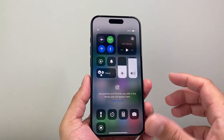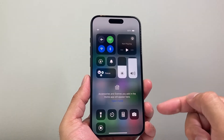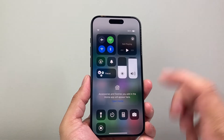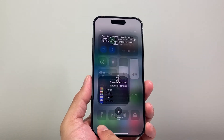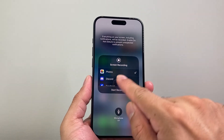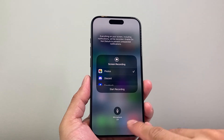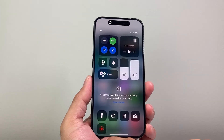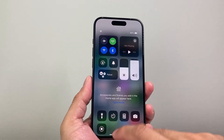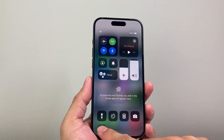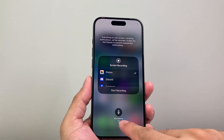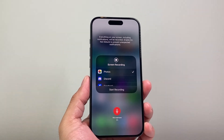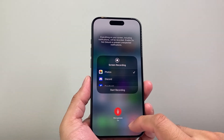Now with the screen recording, you can screen record with the mic on or off. If you want the mic, you need to press and hold until this menu pops up. If you simply tap on it, it's going to start trying to record. So what you need to do is press and hold, and then where it says microphone, click on that so the microphone is turned on.